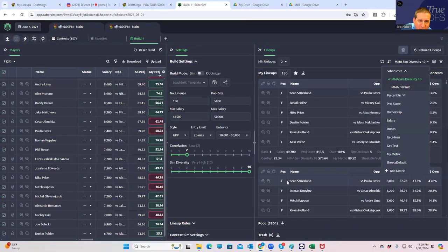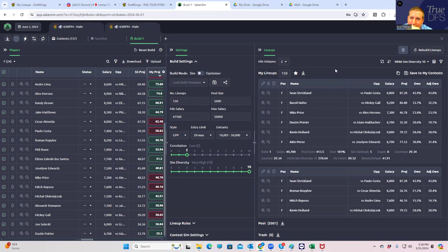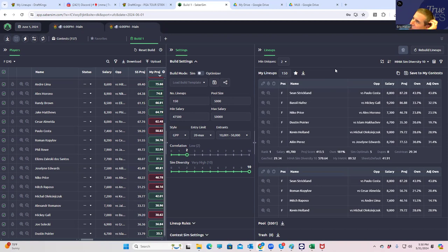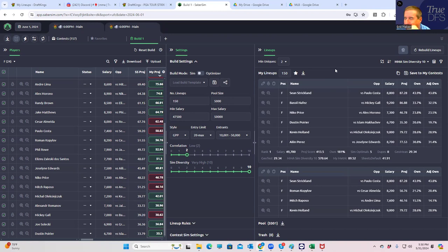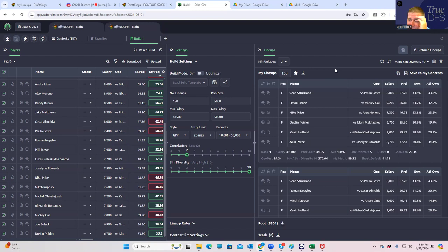The first one, let's look at this one first. So this one is SimDiversity10. And this is basically the main Saber sim, quote unquote, high upside lineups to win GPPs that they kind of pre-formulate for you. It's not bad. It's probably most likely of all your builds that you're going to make to maybe get optimal. But quite honestly, if you're trying to win the 200K by yourself, this is almost never going to be good enough.